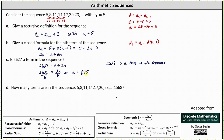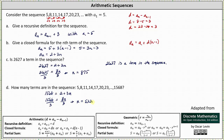For part d, how many terms are there in the sequence 5, 8, 11, 14, 17, and so on, out to 1,568? Since the first term is a sub 1, we determine n by setting 1,568 equal to a sub n in the closed formula. Solving 1,568 equals 2 plus 3n: subtracting 2 gives 1,566 equals 3n; dividing by 3 gives n equals 522. Therefore, a sub 522 equals 1,568, and the sequence has 522 terms.